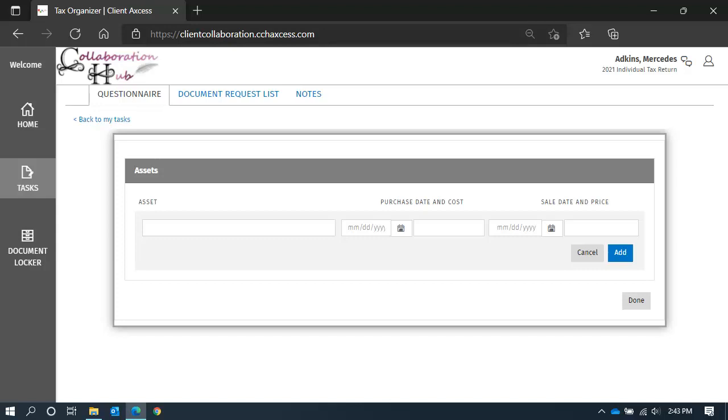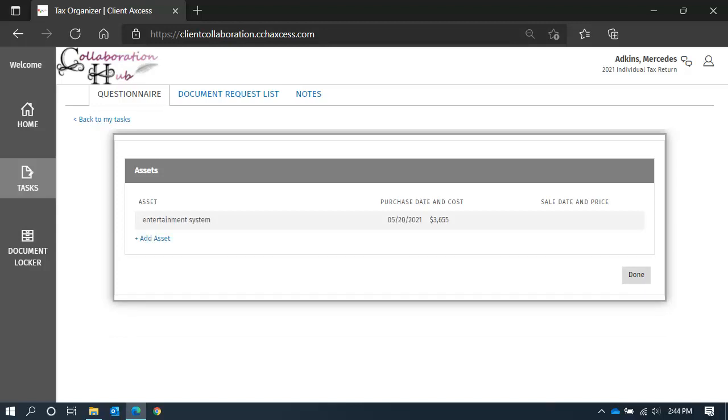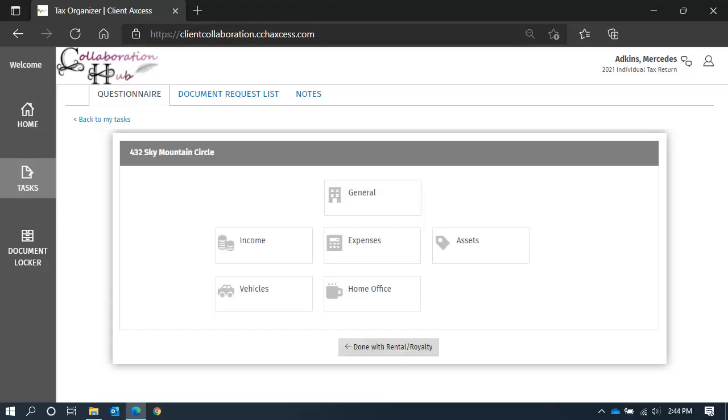When you add a new asset, you will need to key in the purchase price and cost. When all the information is entered, click Add to save it. When you are finished updating assets, click Done to return to the category tiles.